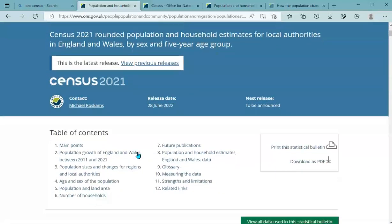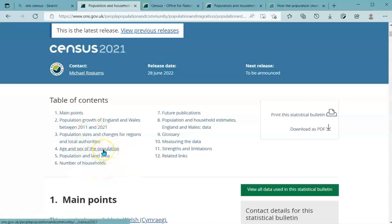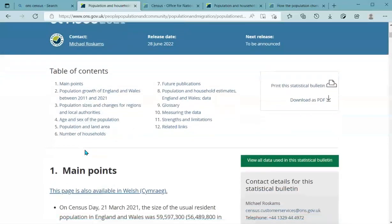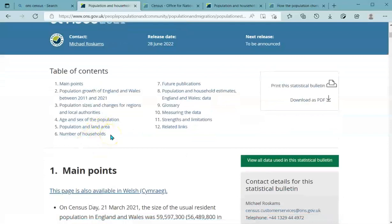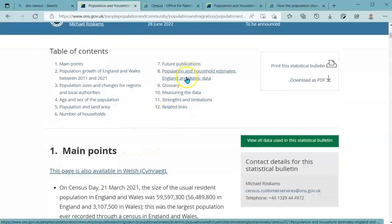Unfortunately for ONS it's a little bit confusing to get to the data on the site. You have to go to Census Releases, First Results and Timeline, then the first results on the release calendar, and finally the publications — the population household estimates. I'm going to go for England and Wales, but if you're living in Wales or interested specifically in Wales, that option is available too.